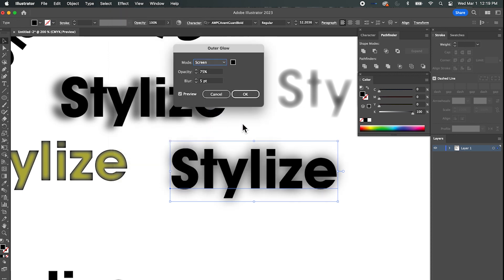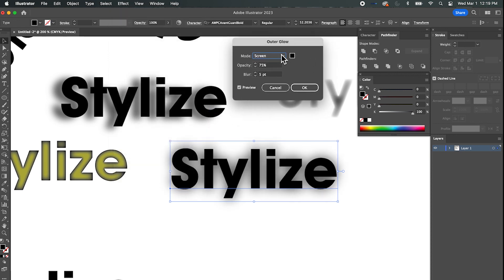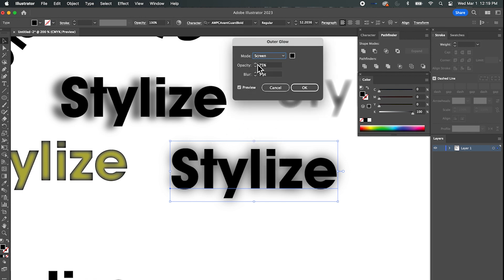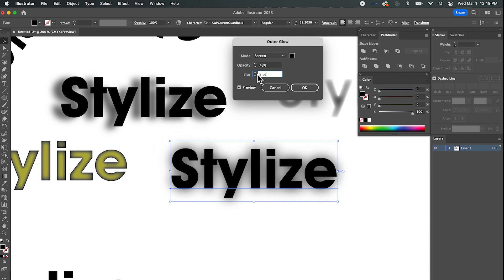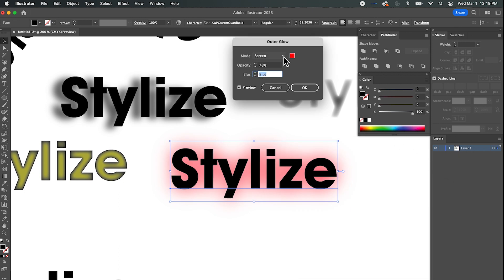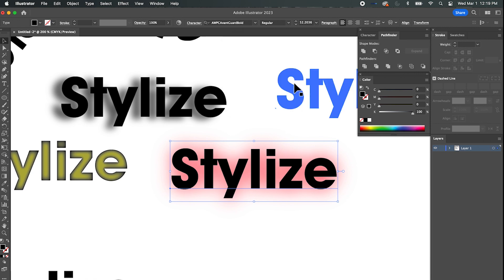Let's check out Outer Glow — guess what, it puts a glow on the outside. The mode is Screen, so with black it just looks like a smudge behind it, almost like a drop shadow. But if we change it to a pure red, there we go — now we've got a glow coming out from the letters. Again, very easy to overdo all this stuff.